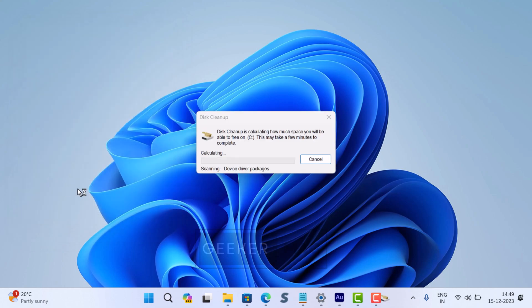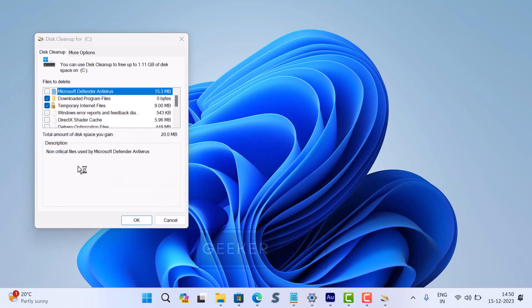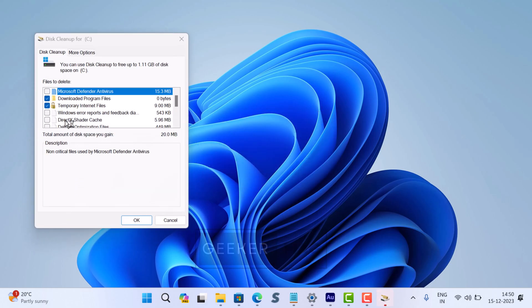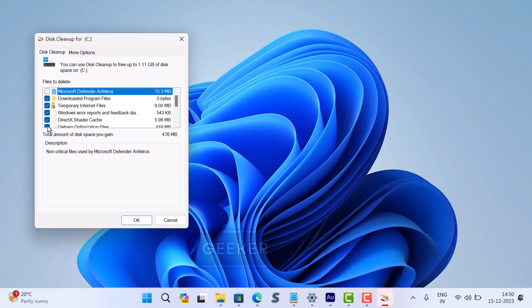Maybe there are other reasons for running disk cleanup in Windows 11. No matter what brought you to this video, you'll learn two ways to perform disk cleanup in Windows 11.